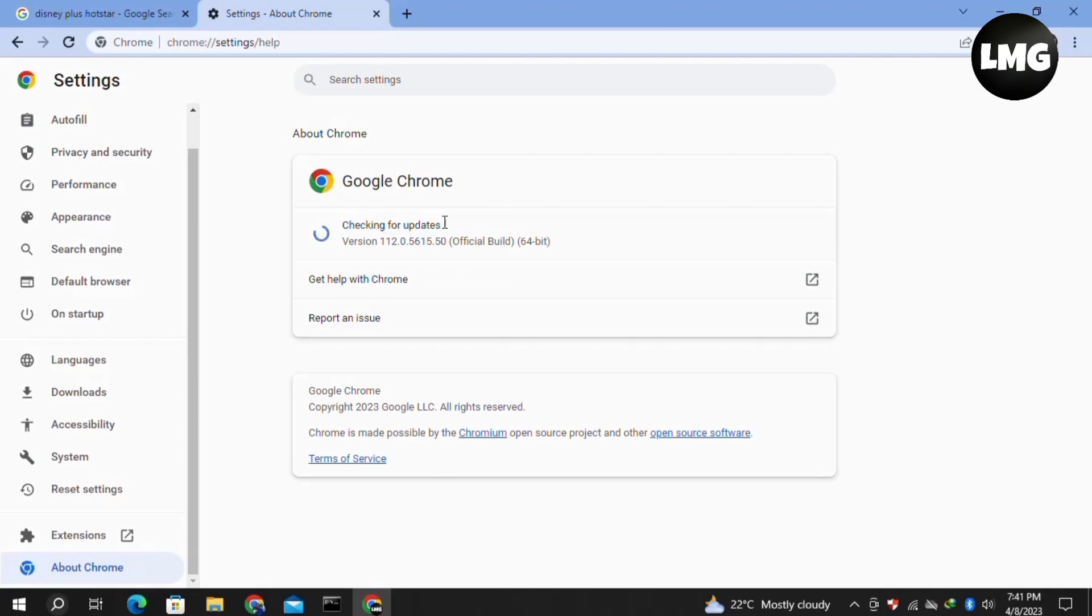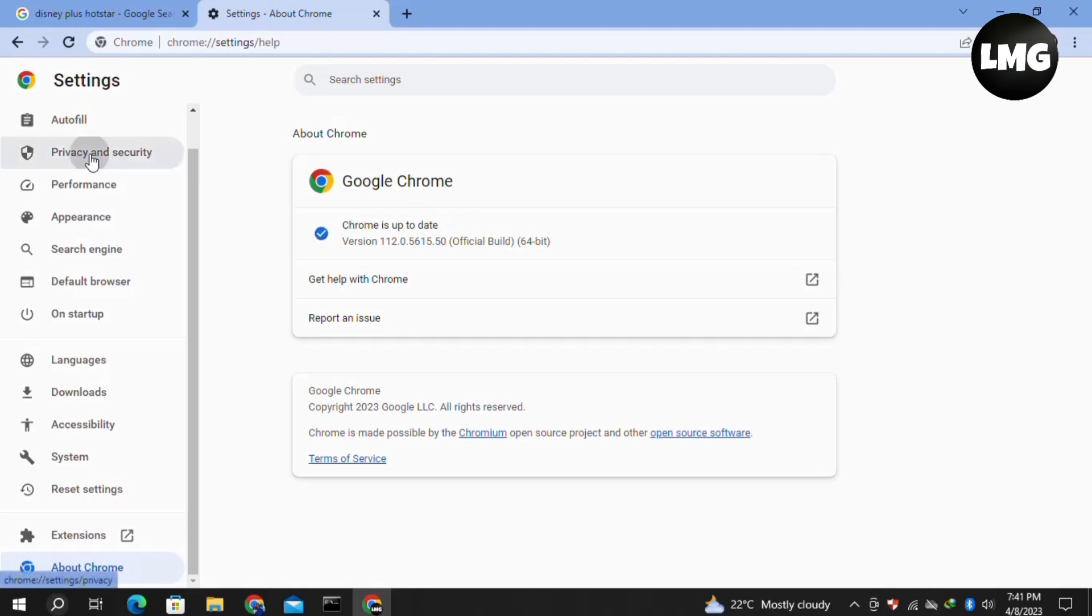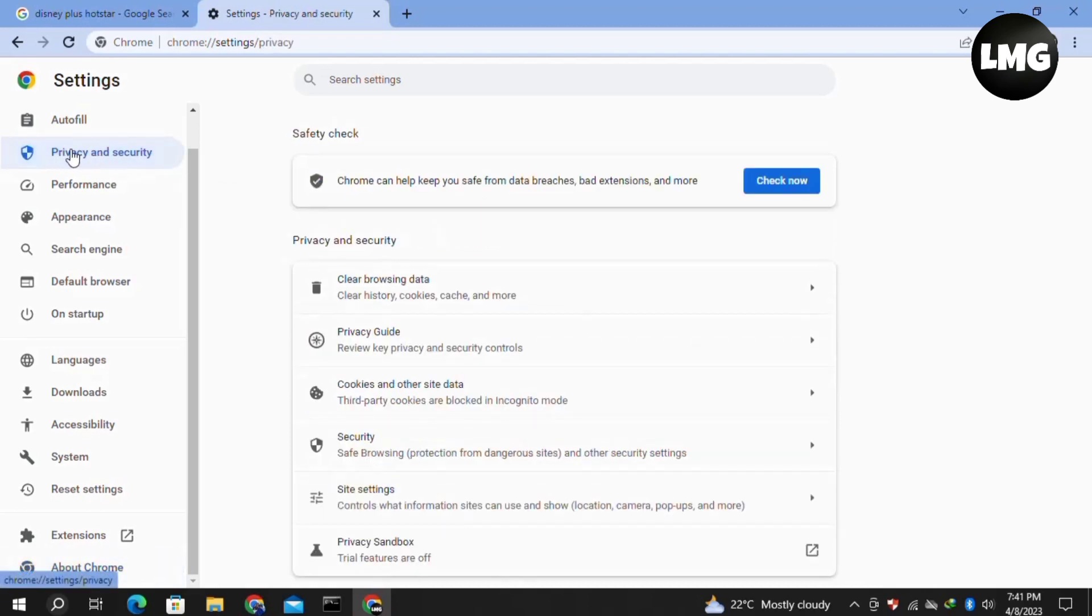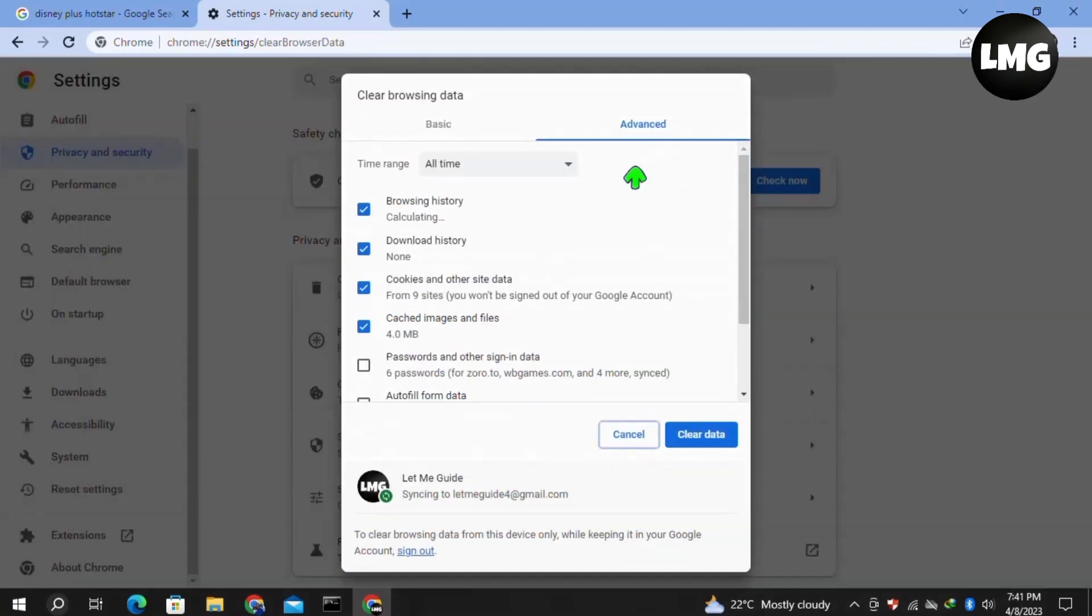After this, click on Privacy and Security in the left menu, then click on Clear Browsing Data. You are here perfectly. Now click on the Advanced option.